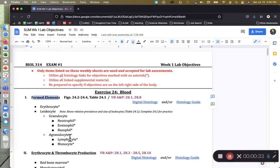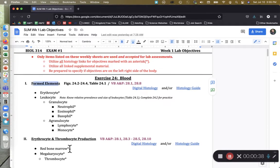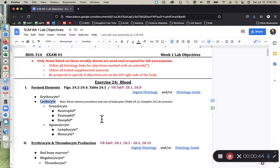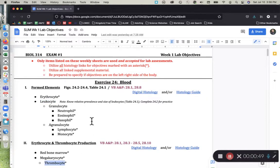We have erythrocytes, leukocytes, and thrombocytes. Erythrocytes are also known as red blood cells. Leukocytes are also known as white blood cells, and thrombocytes are also known as platelets.